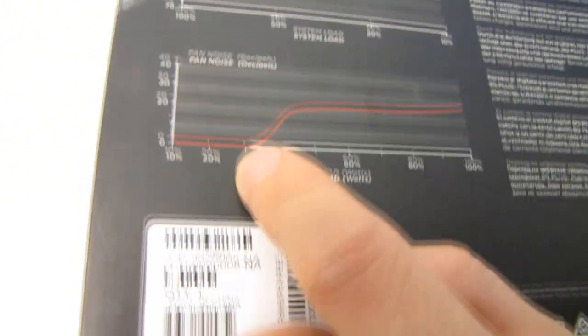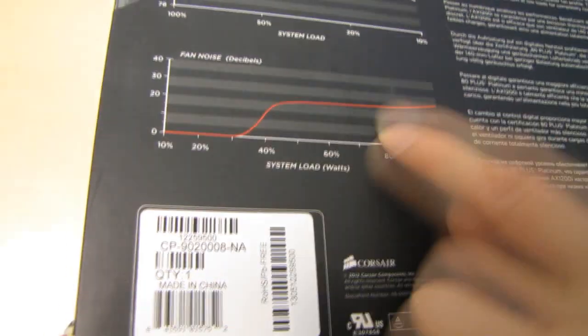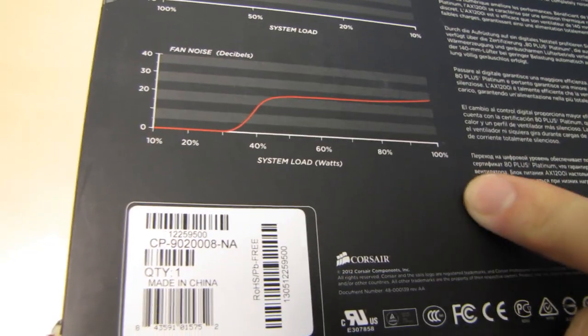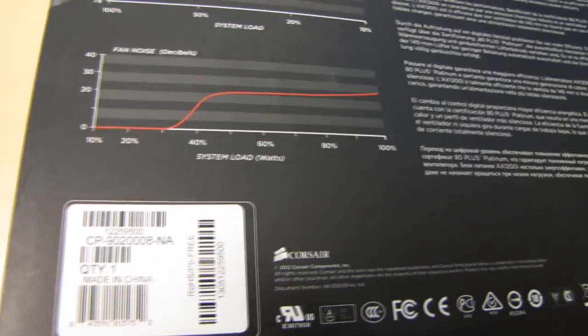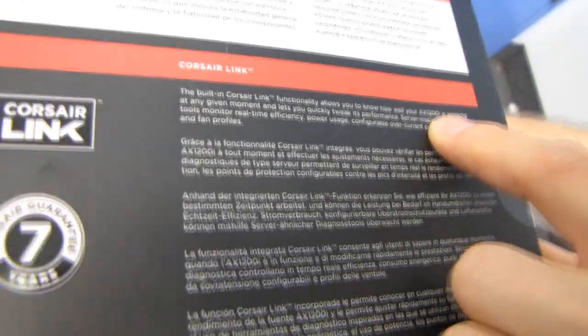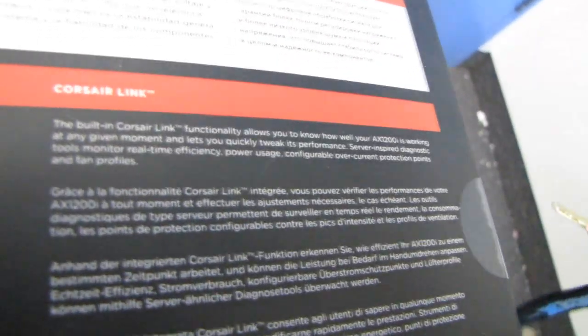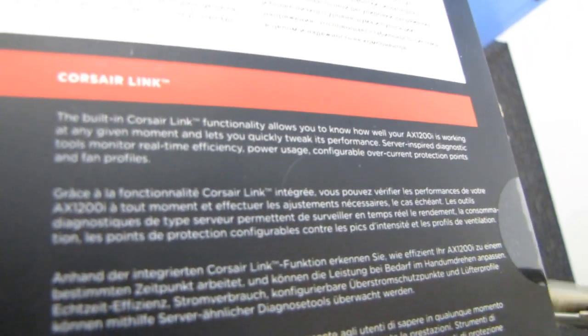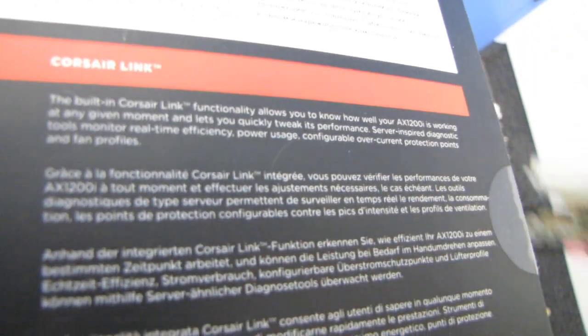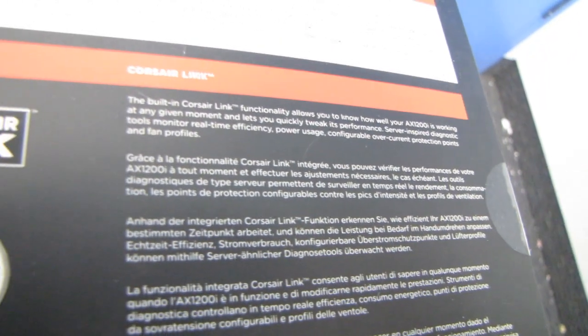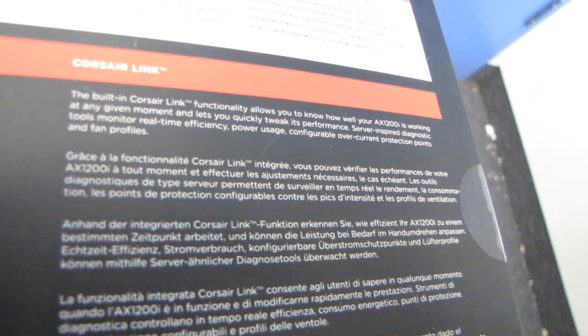The fan doesn't even turn on until you reach 30%. And I'm assuming this is just the stock profile, because if you're using Corsair Link, you will be able to know how well your AX1200i is working at any given moment. It lets you quickly tweak its performance. Server-inspired diagnostics tools, monitor real-time efficiency, power usage, configurable overcurrent protection points, and fan profiles.